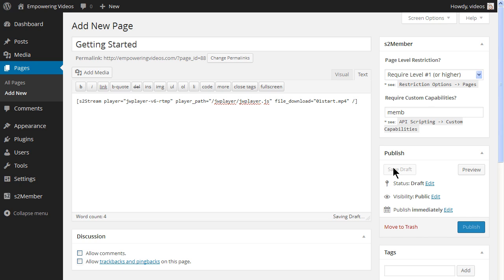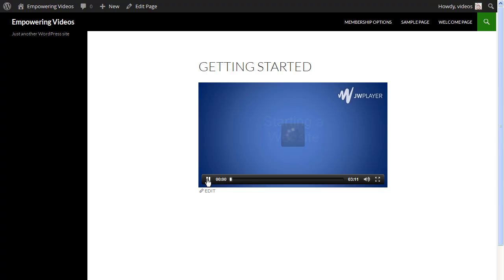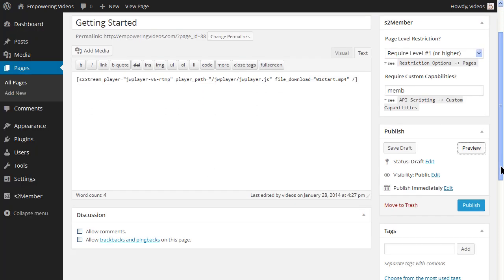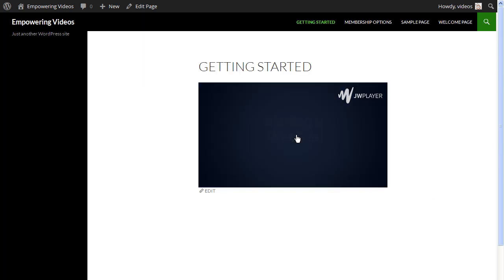Now click the save draft button. Now preview the page. Make any adjustments and when complete click the publish button. Now repeat this process for any other videos.